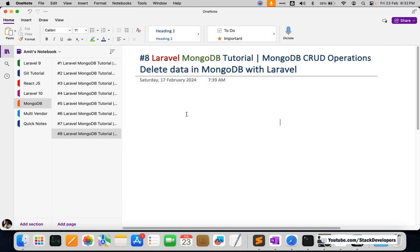From the next video we are going to start working on a Laravel e-commerce application with MongoDB. We are going to create an e-commerce website in Laravel 11, using MongoDB as the NoSQL database — the first time we are going to use a NoSQL database for a complete e-commerce application.